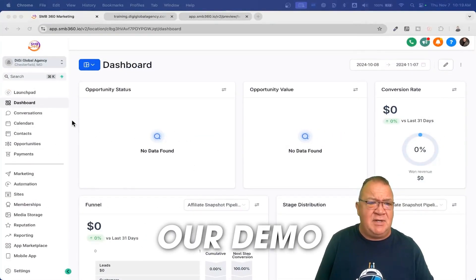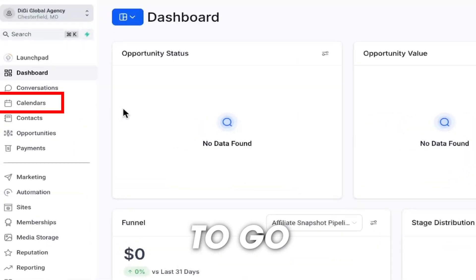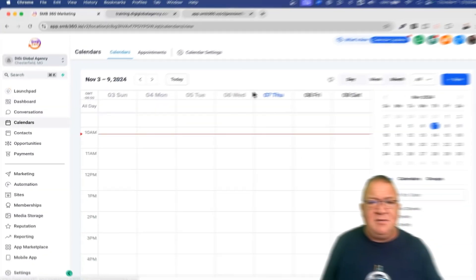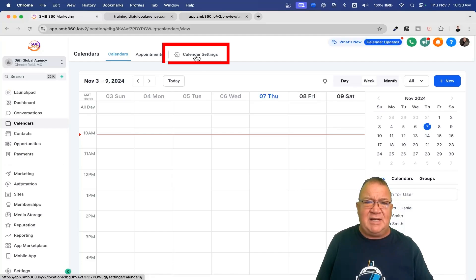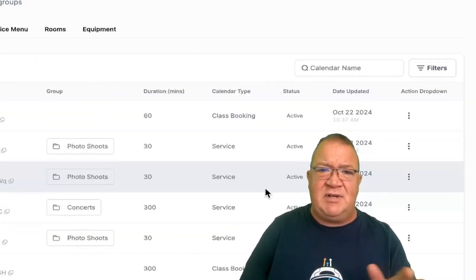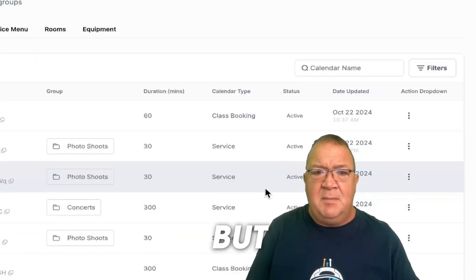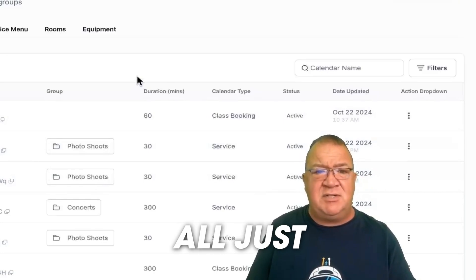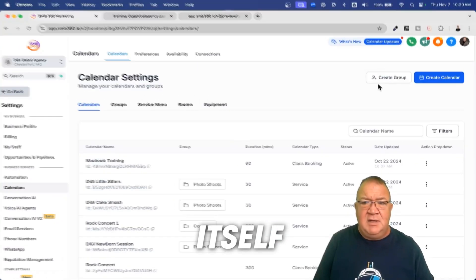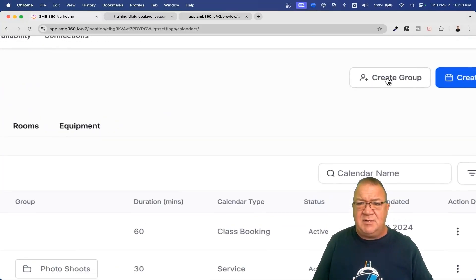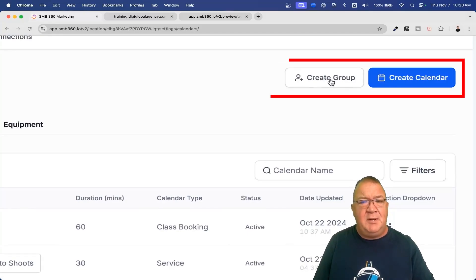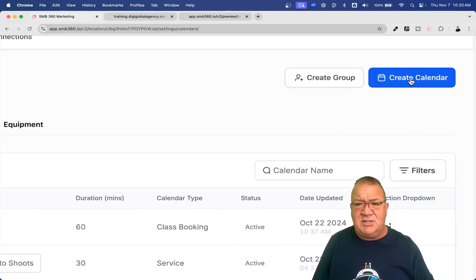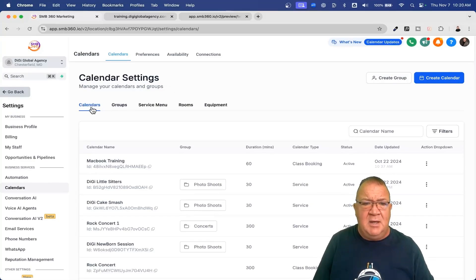Okay, here we are inside of one of our demo accounts. Over on the left-hand menu we're going to go into the calendar section. Here in the calendar section we're going to come up here to the calendar settings. This is an account, I've got several different types of calendars here configured, but right now what I want to do is first of all just start out with the interface itself.